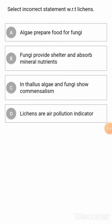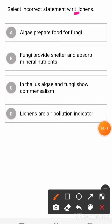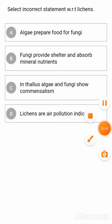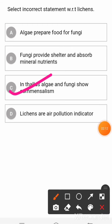Next question: Select the incorrect statement with respect to lichens. Option 1: algae prepare food for fungi. Option 2: fungi provide shelter and absorb mineral nutrients. Option 3: in thallus, algae and fungi grow so commonly. Option 4: lichens are air pollution indicators. The correct answer is option 3.